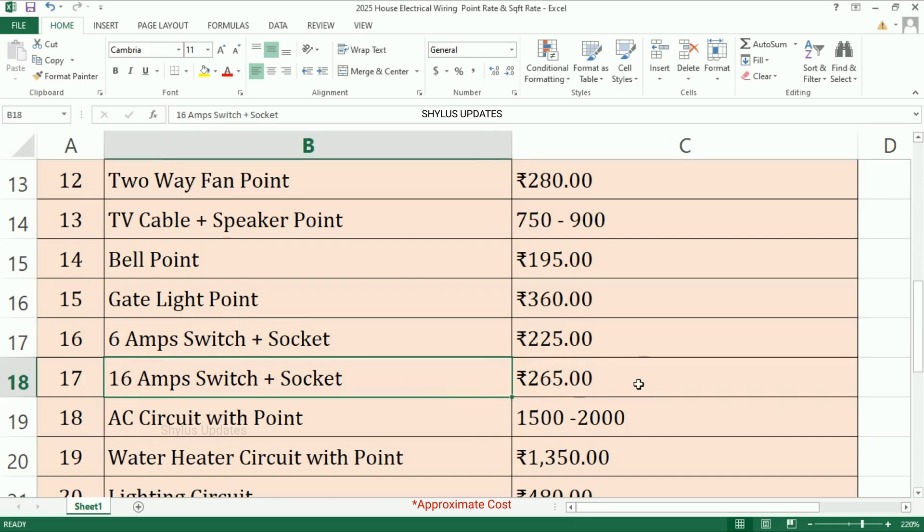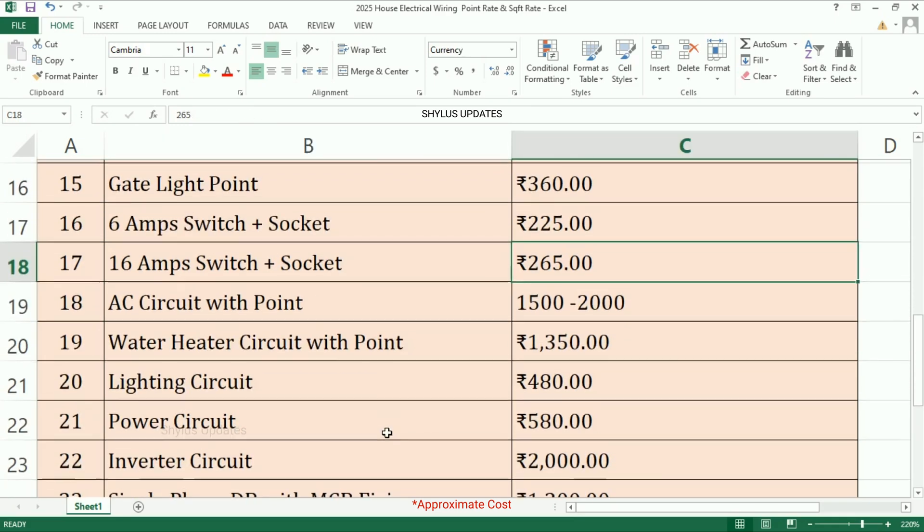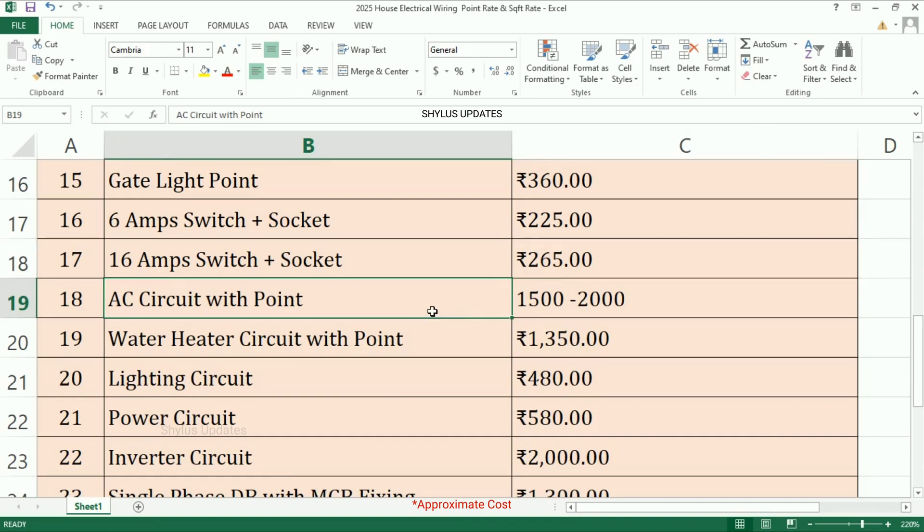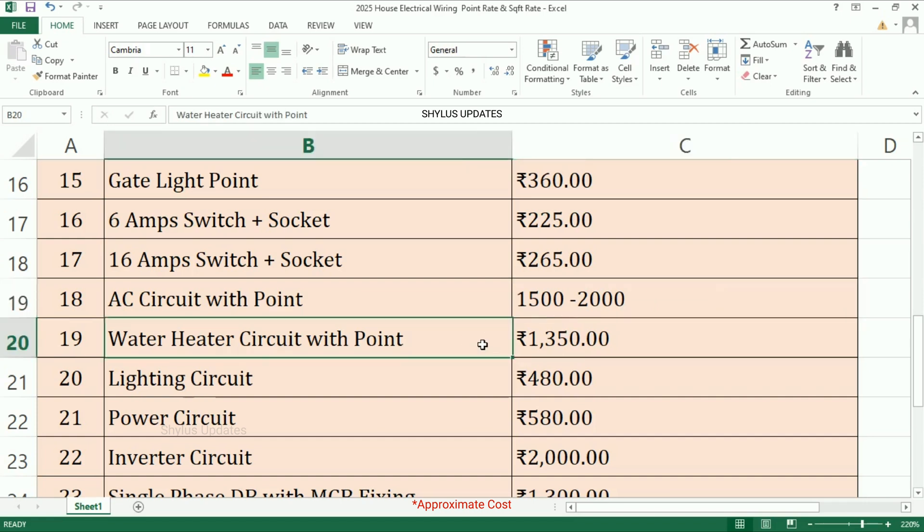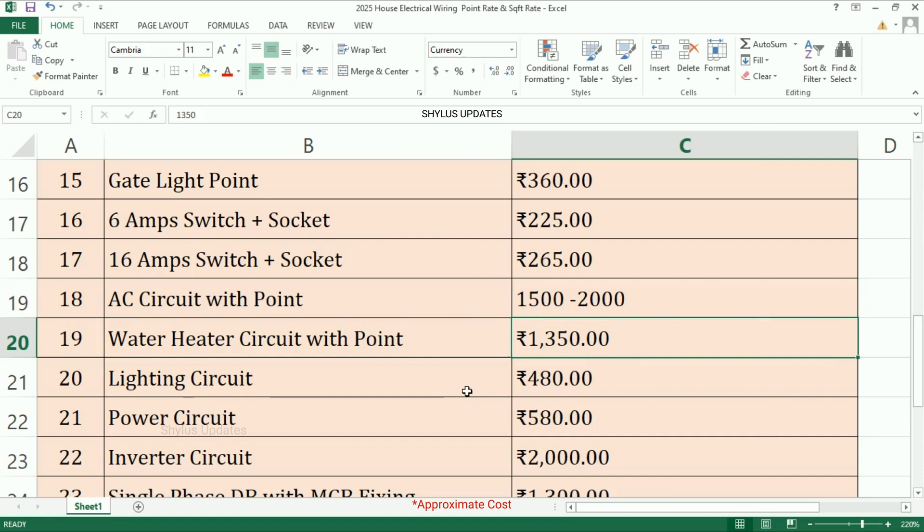AC circuit with point: rupees 1500 to 2000. Water heater circuit with point: rupees 1350. Lighting circuit: rupees 480. Power circuit: rupees 580.